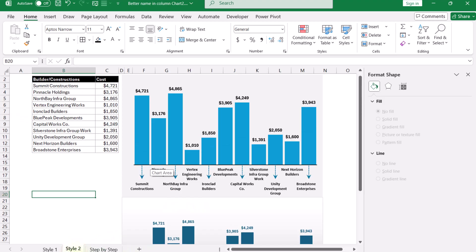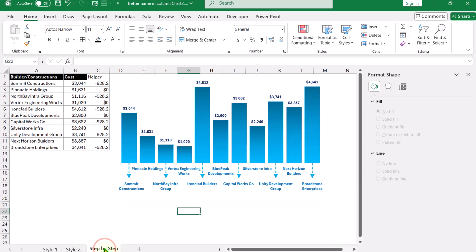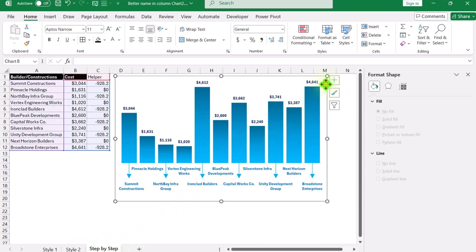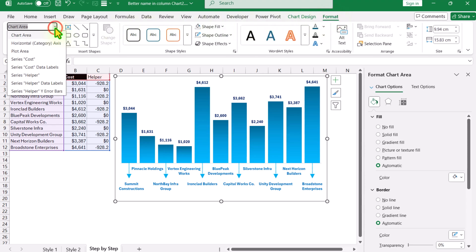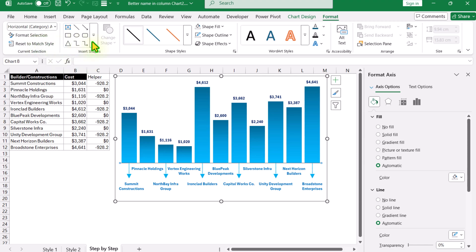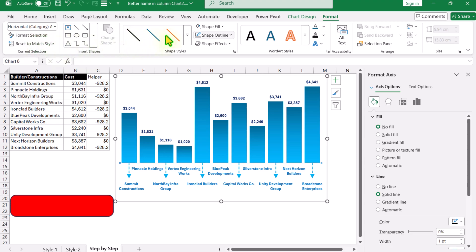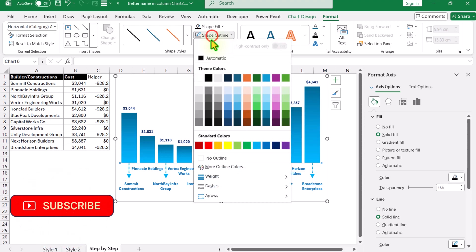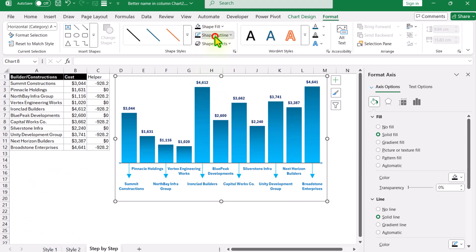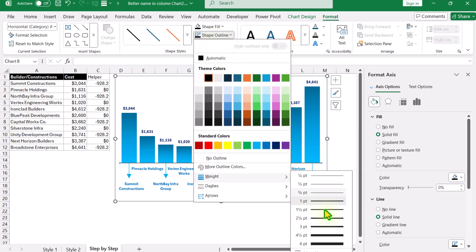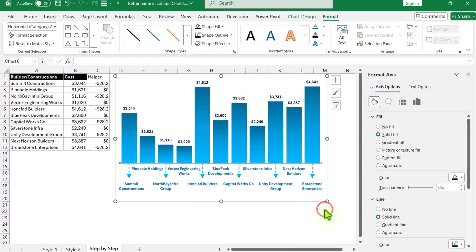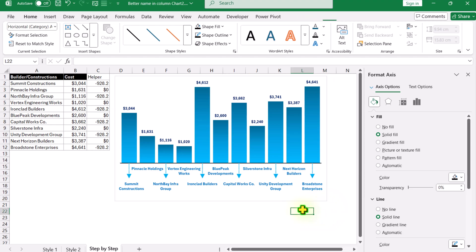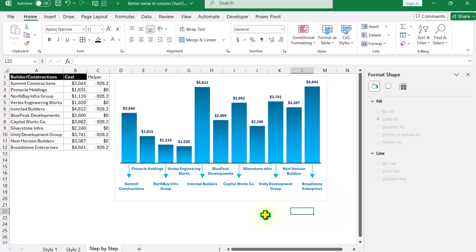We need to add the dark black baseline. Click on the chart, click Format, and select 'Horizontal Category X-Axis'. Choose the outline and set the shape fill to black. Also set the shape outline to black, and increase the weight a little bit more. Click outside — the chart is almost ready.